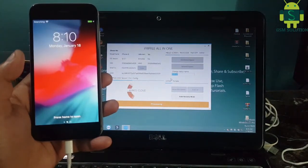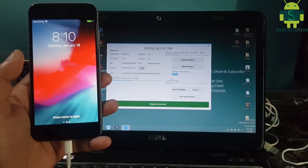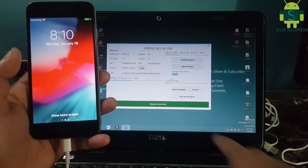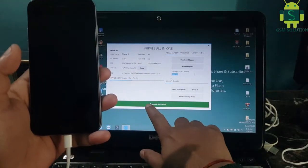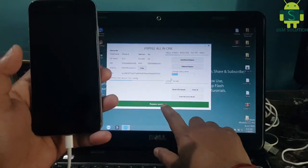iPhone 6 Untethered iCloud Bypass iOS 12.5.1 completed.